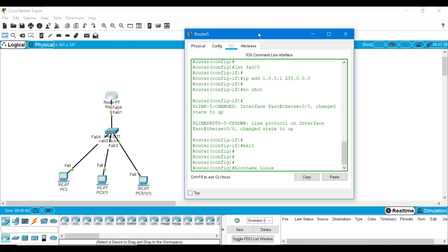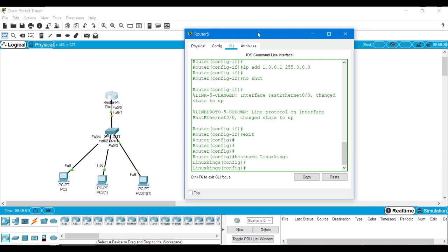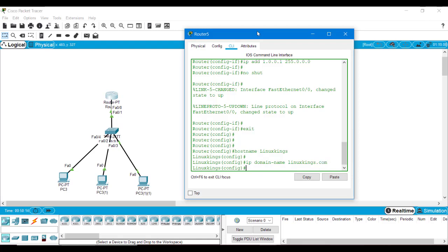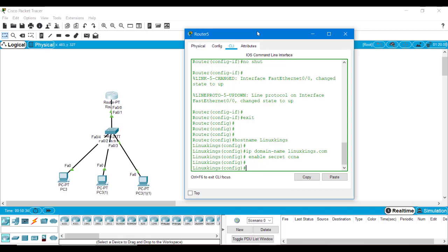First I will provide the hostname to my router — I will set it to LinuxKings. Now I will set a domain name for SSH, which will help in RSA key generation. We will type 'ip domain-name' and the domain name I am creating is linuxkings.com. Next we have to enable security for the router before entering privileged mode, so we will type 'enable secret CCNA'. Now we will set SSH version 2 because we are going to use SSH version 2.